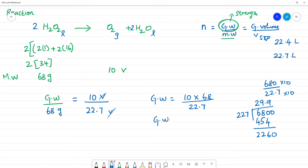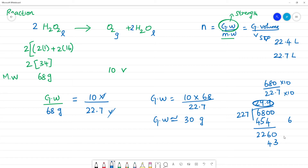So what is the given weight? Given weight is approximately 29.9, which we round to 30 grams.